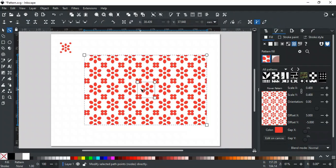As you select the Node tool, you will find a rectangle other than our filled rectangle. This rectangle indicates the main design element of our pattern.